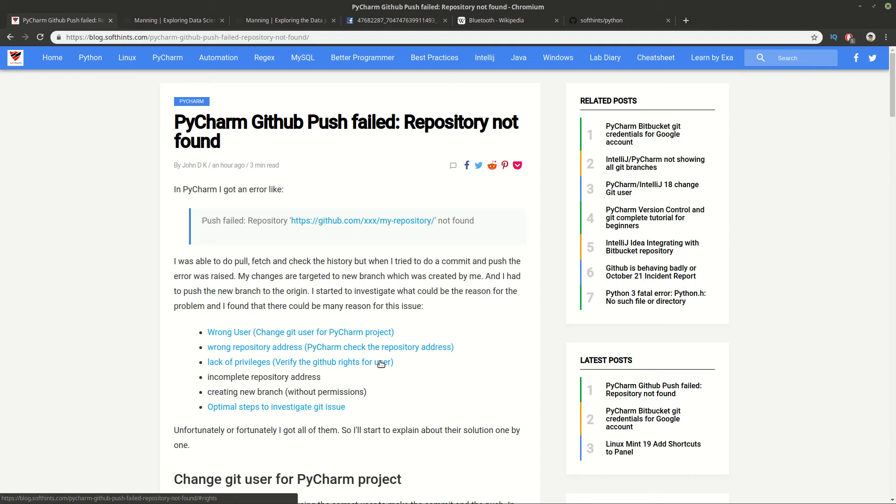Hi guys and welcome to Soft Hints. In this video I want to speak about PyCharm, an error: push failed, repository not found.